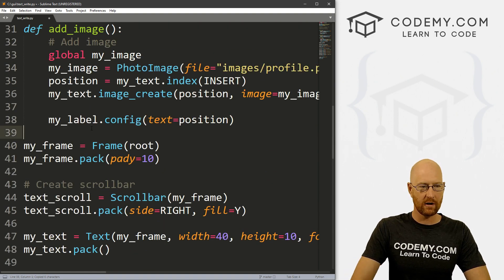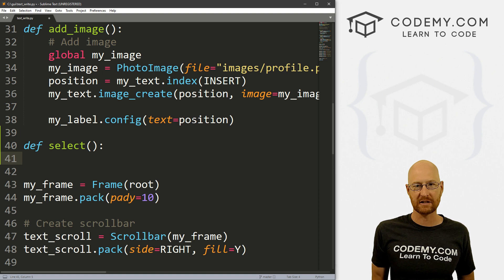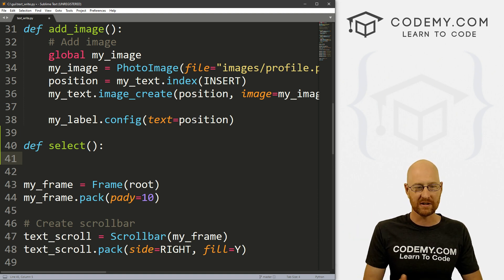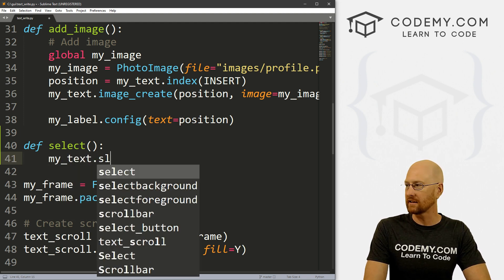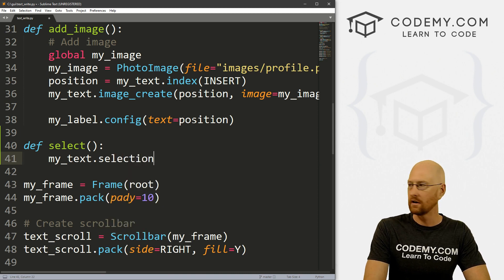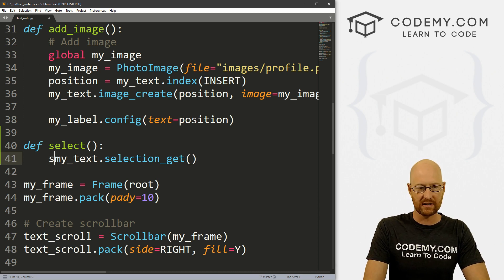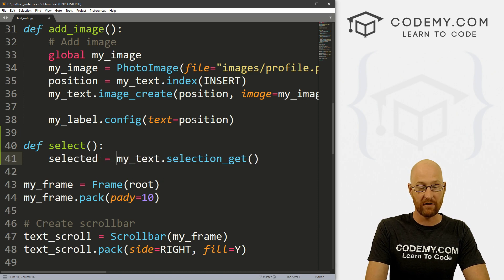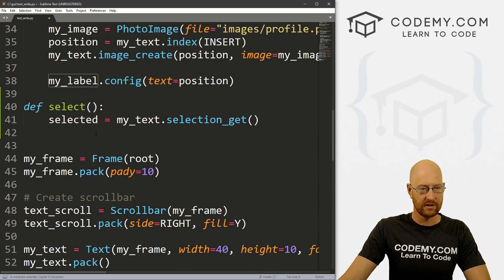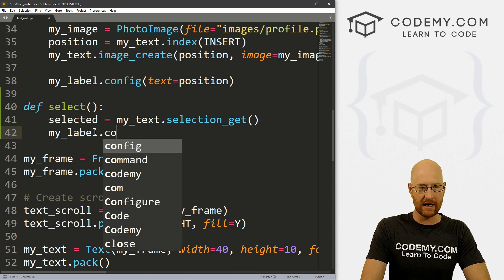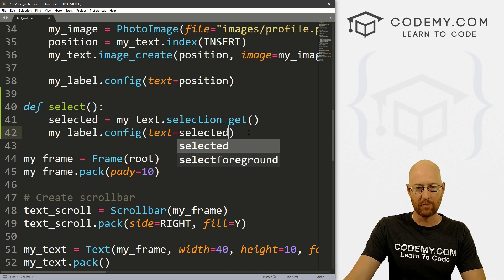Now let's come up here and create our select function. This one's actually really easy — to grab text from a text widget that we've highlighted with our mouse, all we have to do is call your text box. So my_text, and then we just call selection_get(), and that will get whatever we've highlighted in the text box. So let's call this 'selected', create a variable. Now remember we've got this label that we've been playing with, my_label, and we can use that to just output whatever is on the screen. So let's go my_label.config and set the text equal to selected — whatever we've highlighted, we output that in our label below the text box.